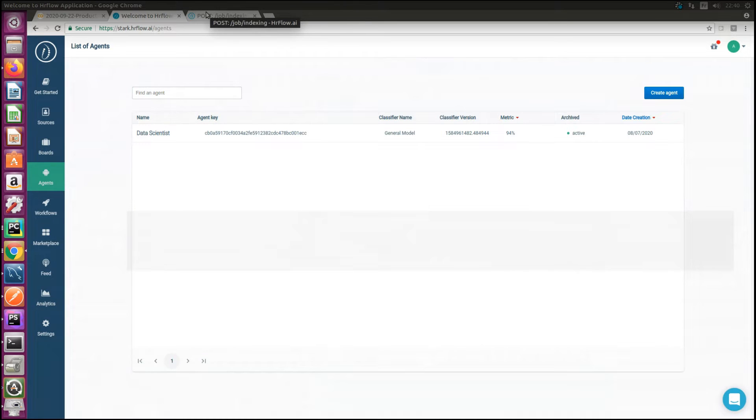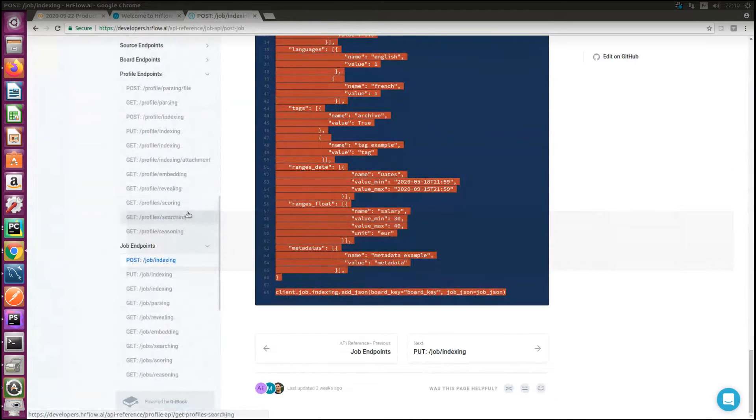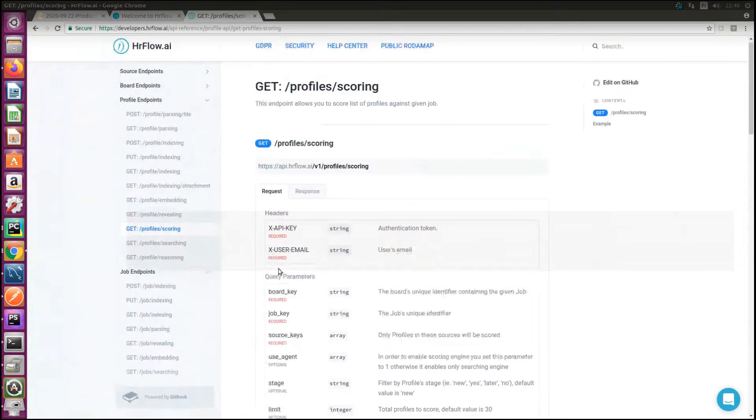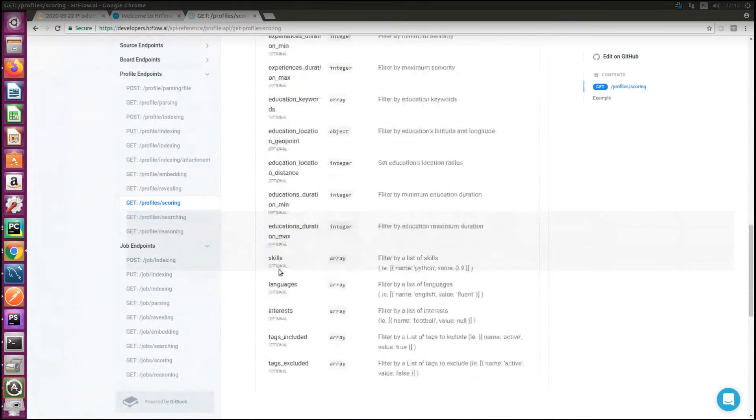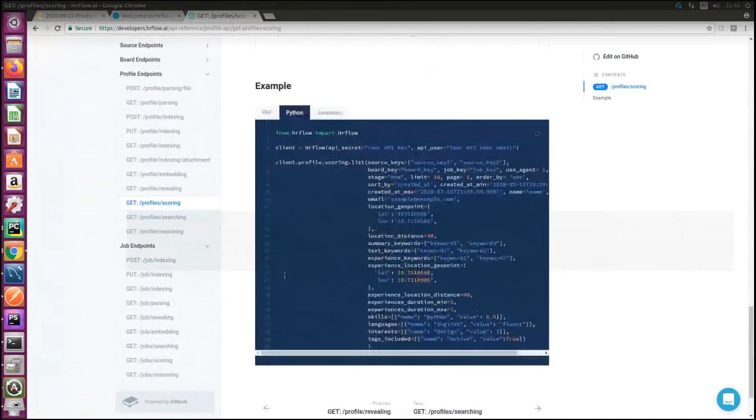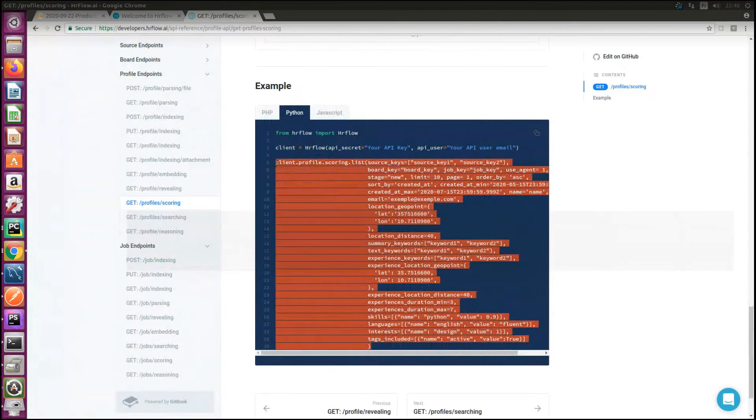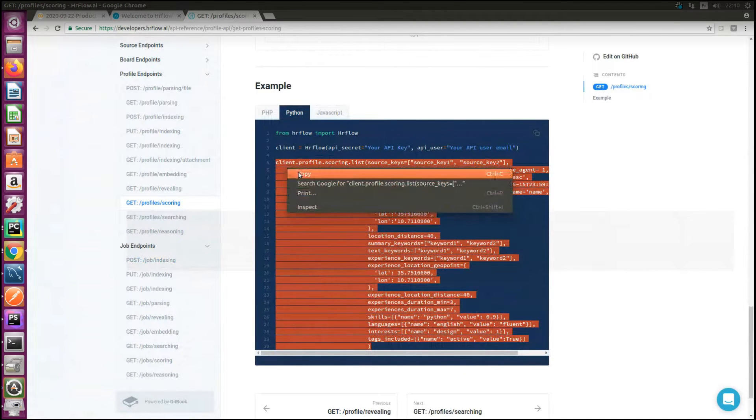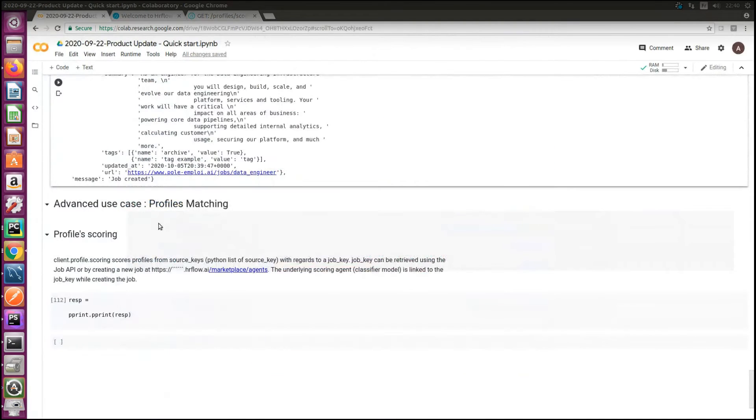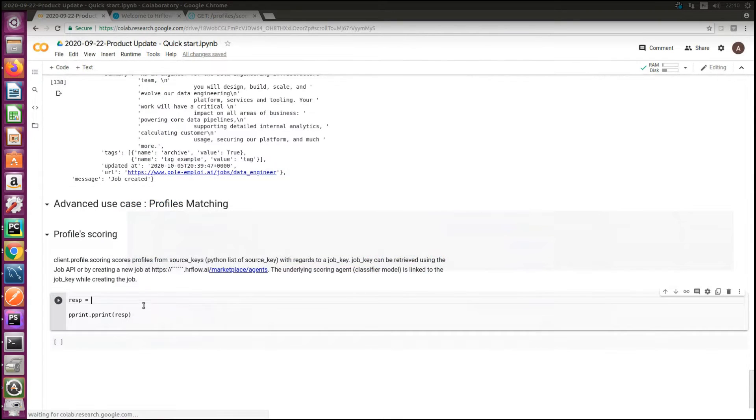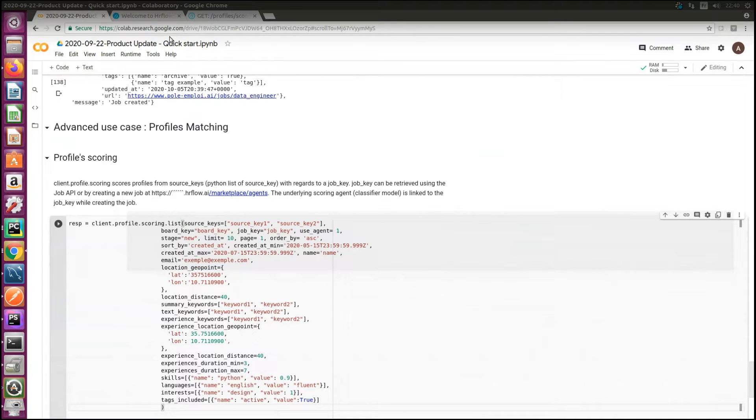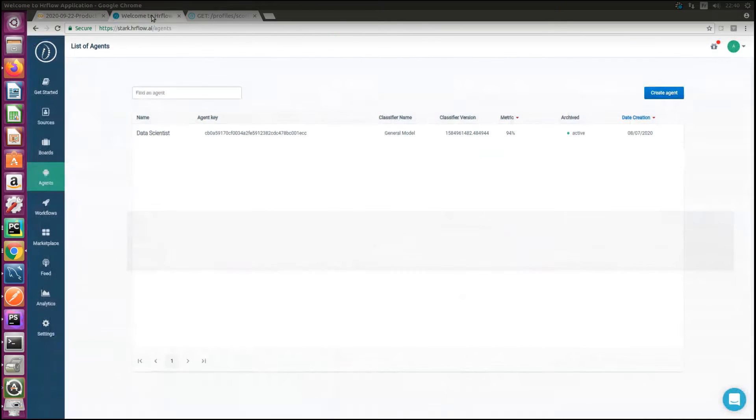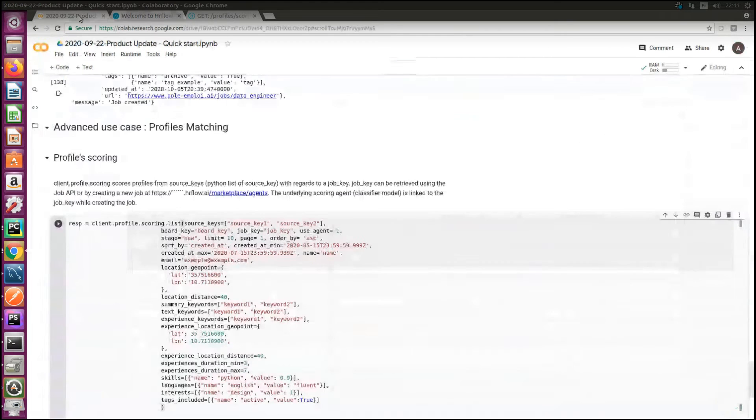So I'll go back to API documentation and click on profile endpoints and get profile scoring. I need a list of source keys. So I'll copy a source key from HR flow dashboard.